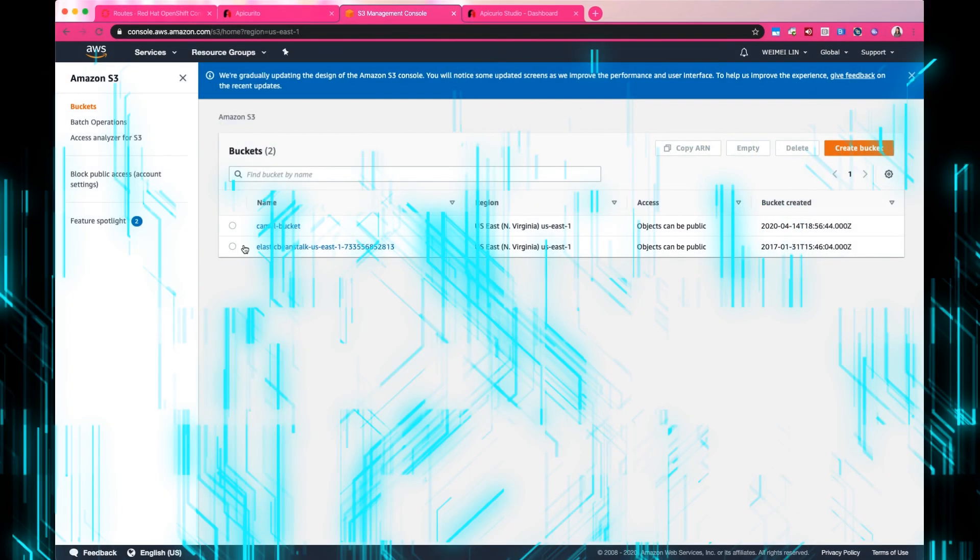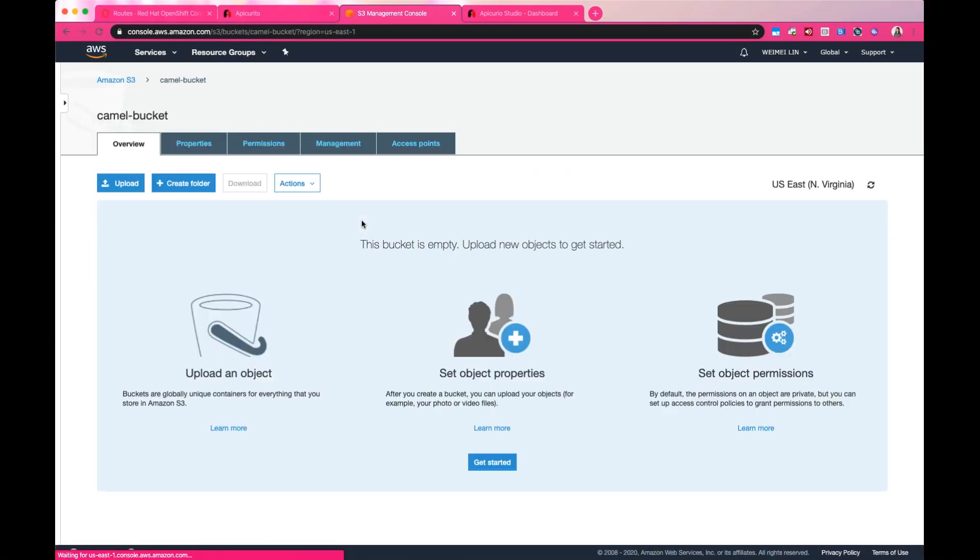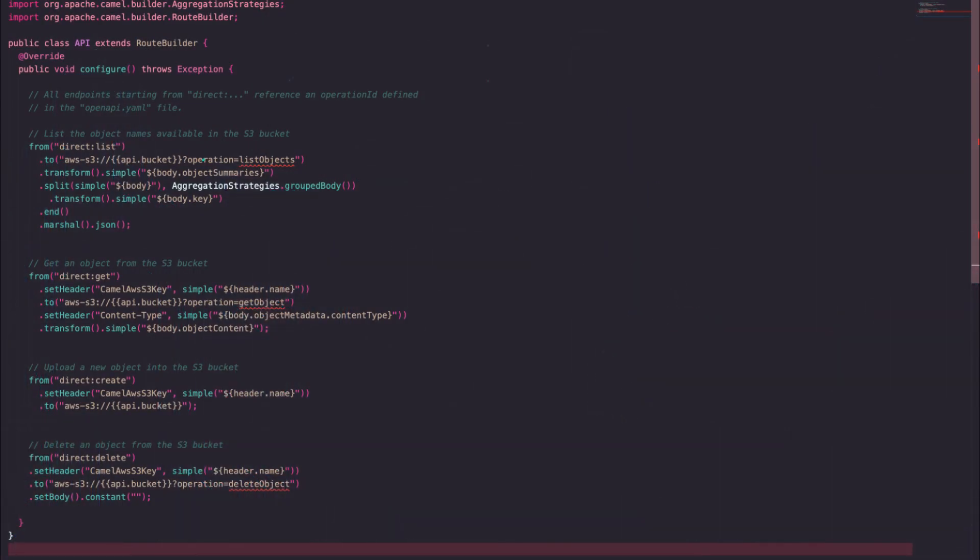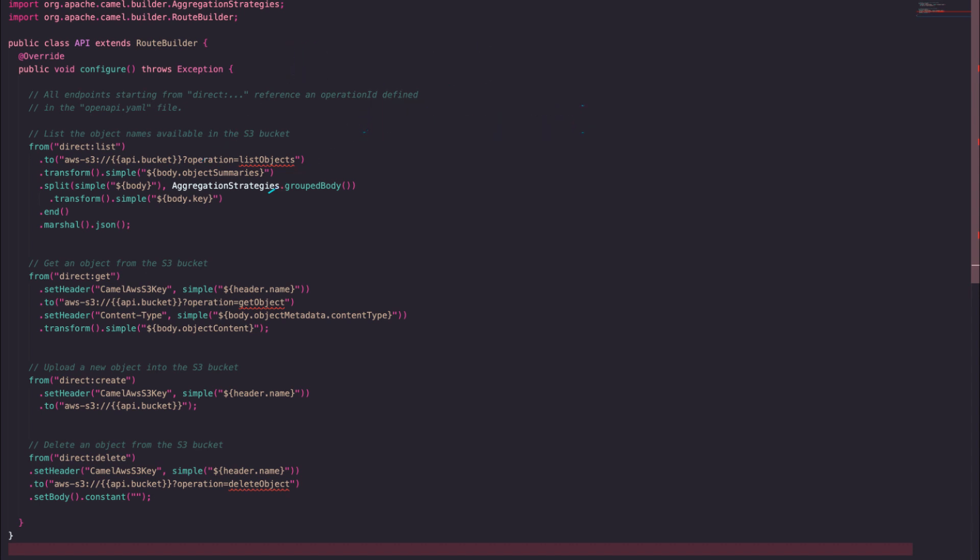See, this is an empty Amazon S3 bucket. Coming back to the application, we're using the pre-built S3 component to store and retrieve objects from Amazon S3 object store and use different operations by configuring them to the URI.